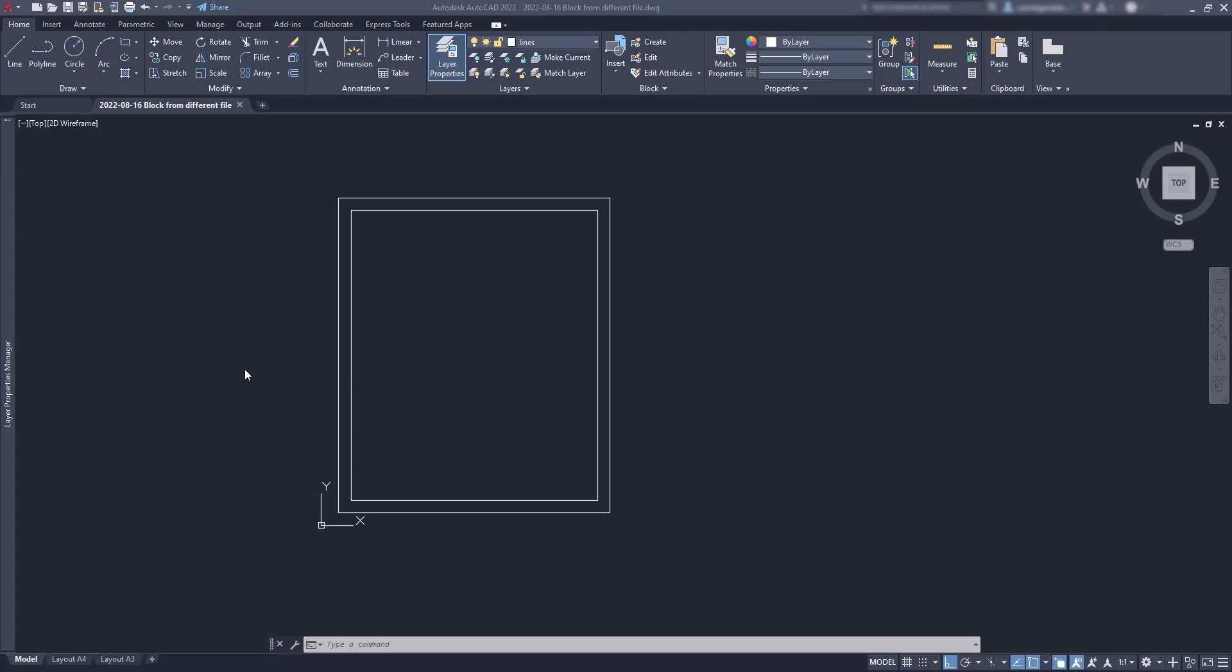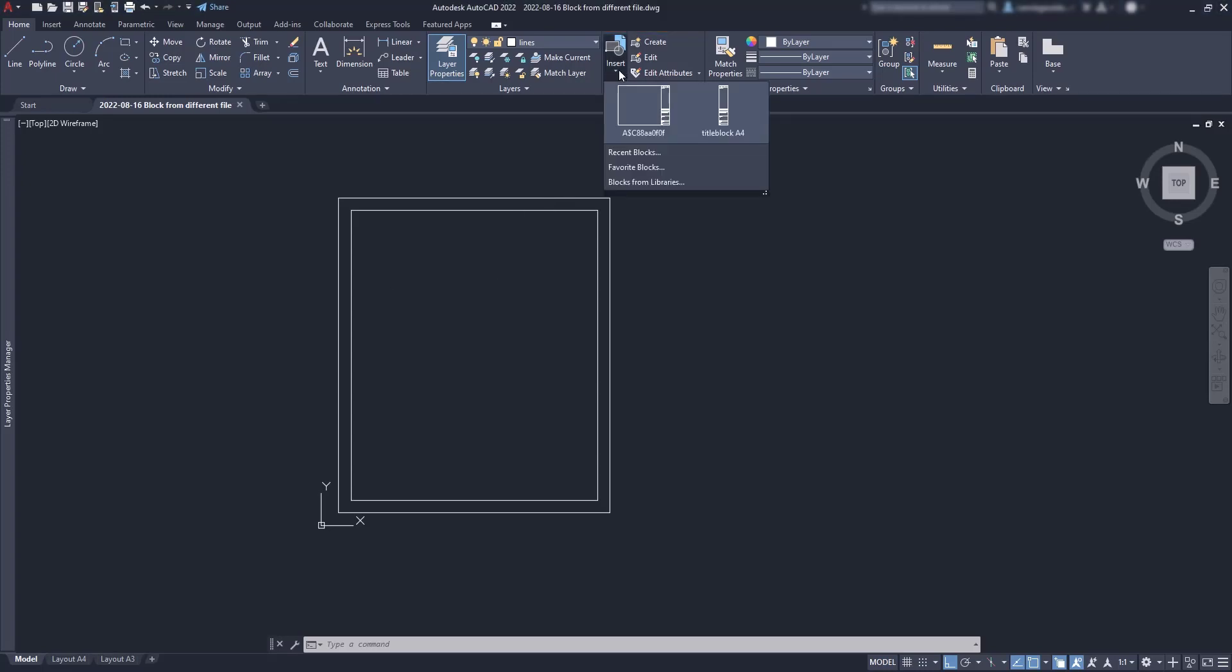As you might know, when I go to insert a block, I can only see the blocks from the current file. Only these title blocks located in the layout tabs.